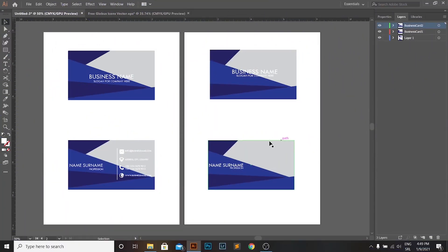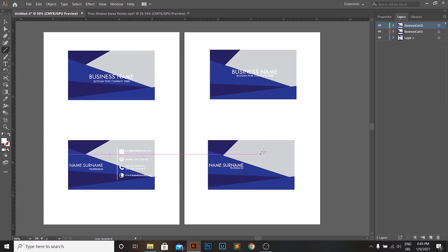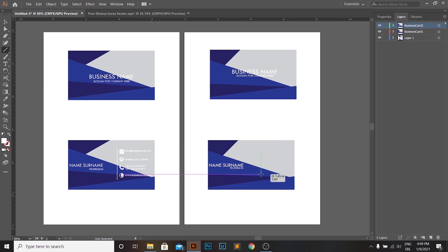In this section of the video, we will add basic information about the cardholder such as address, website, mail, and phone number. Firstly, we will add a line separator using the Line Segment Tool whose fill is set to white and stroke of one point in white color as well.